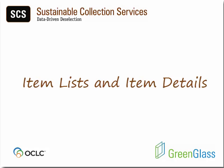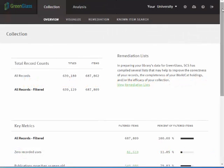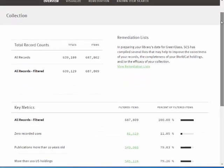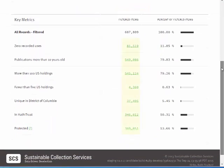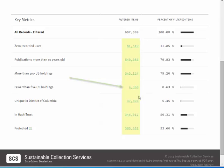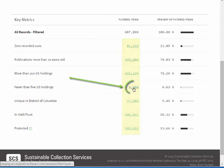In GreenGlass, lists of items can be generated from within several different parts of the application. Clicking on green hyperlinked tallies will always retrieve the corresponding list of items.